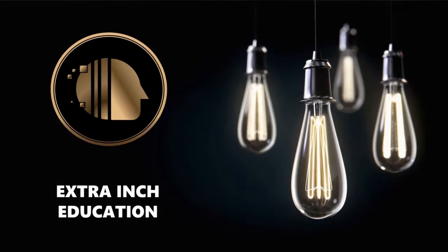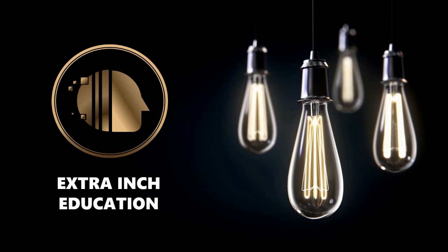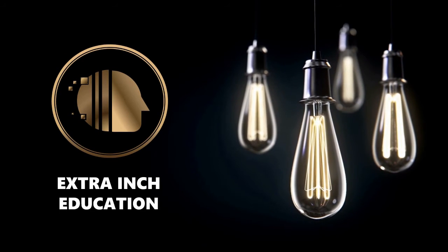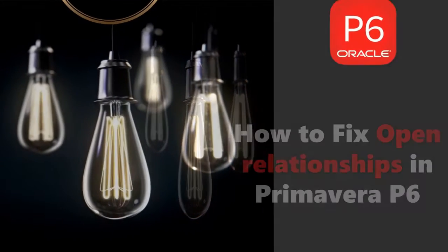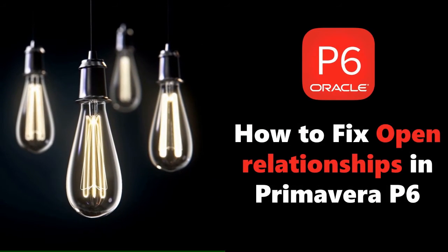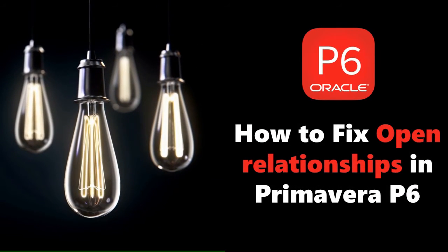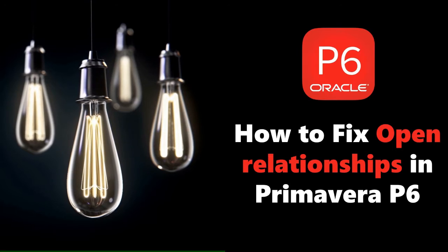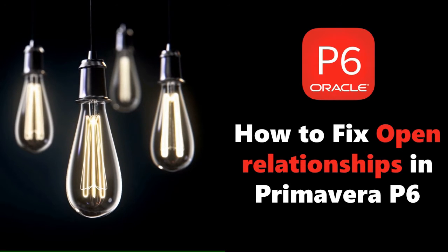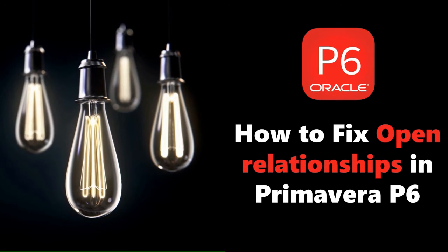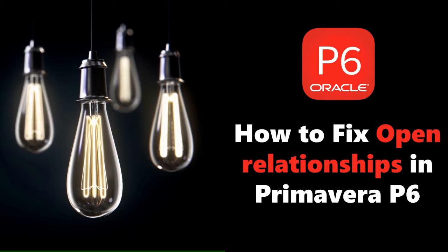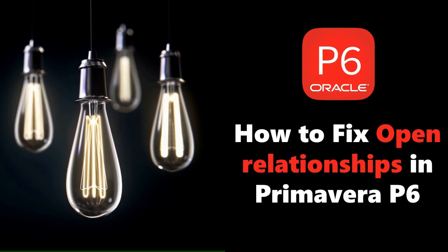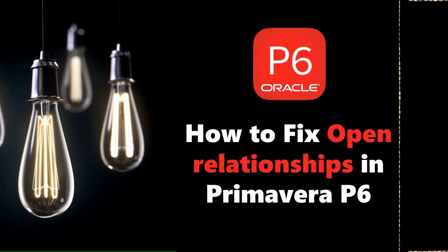Welcome back to our channel. In this video we will learn new Primavera P6 tricks. At the end of this video, you will be able to know how to find and fix open relationships in Primavera P6. This is a totally free tutorial, so don't forget to support us by clicking the thumb up and subscribe. Without wasting time, let's start.